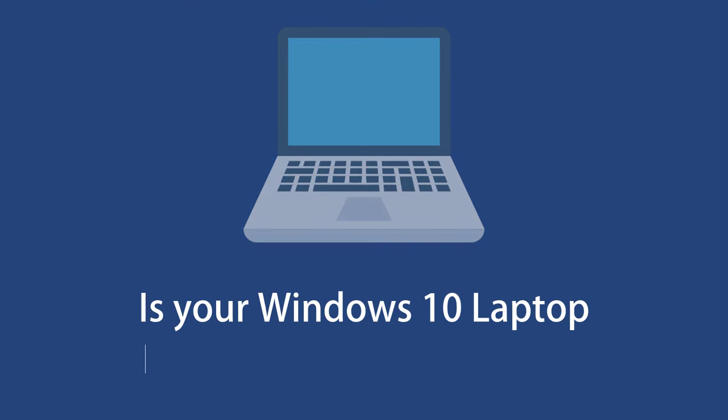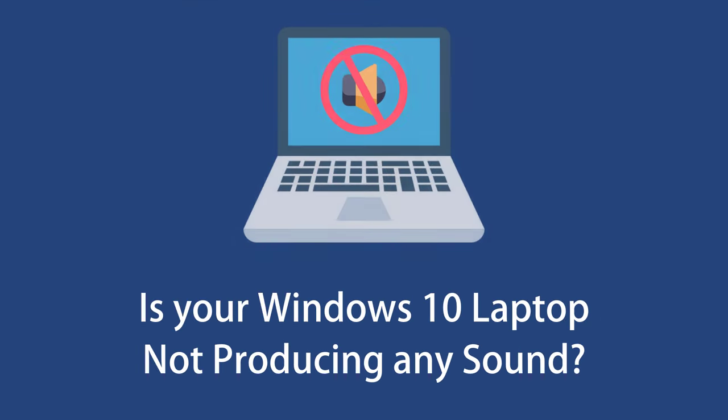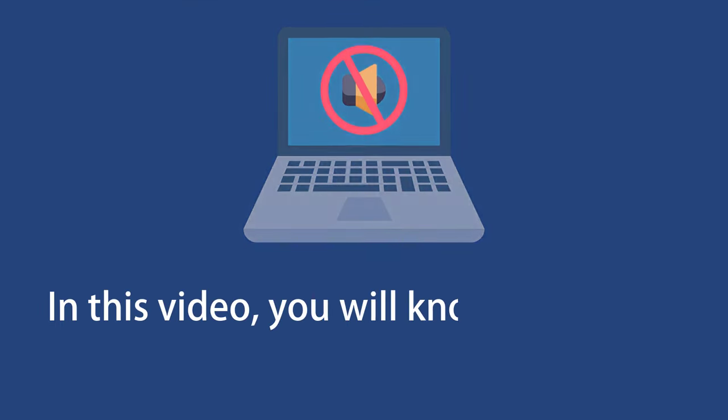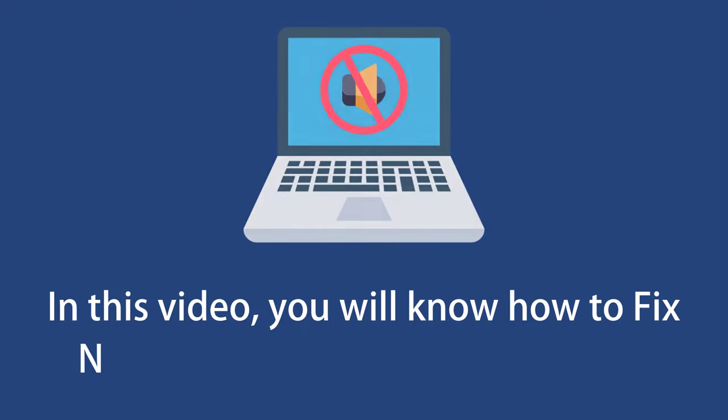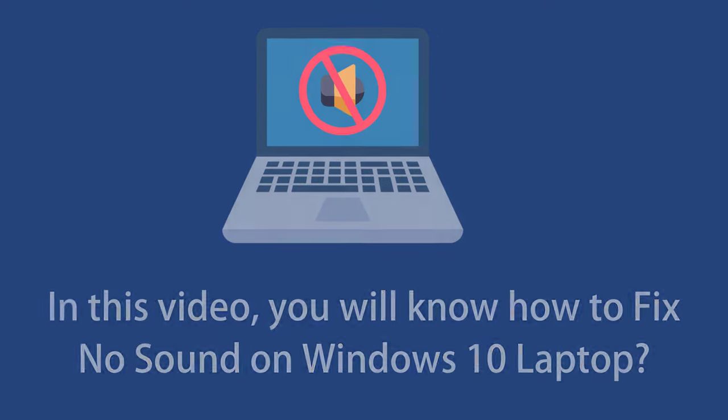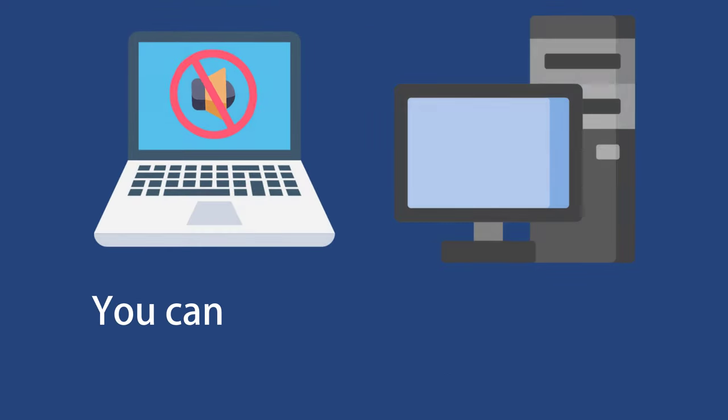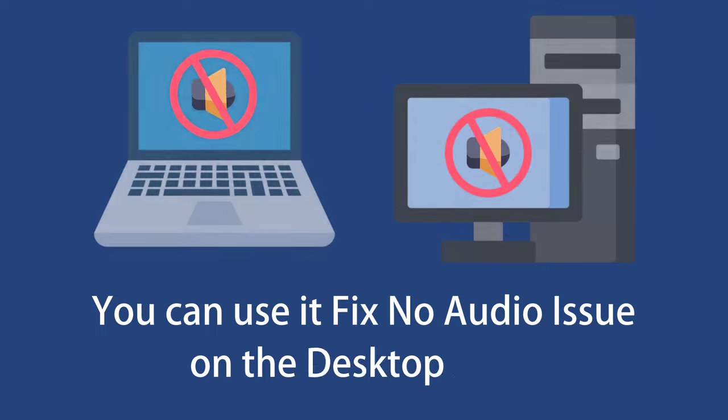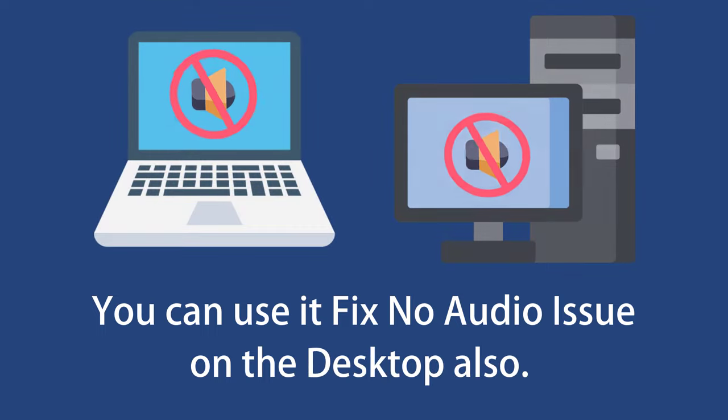Is your Windows 10 laptop not producing any sound? In this video you will know how to fix no sound on Windows 10 laptop. You can use it to fix the no audio issue on the desktop also.